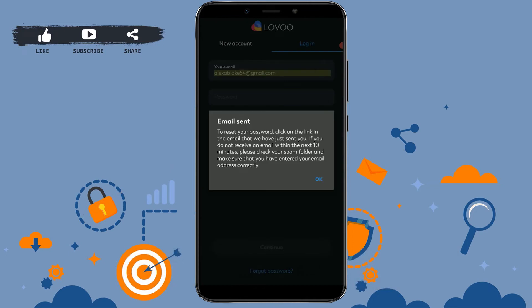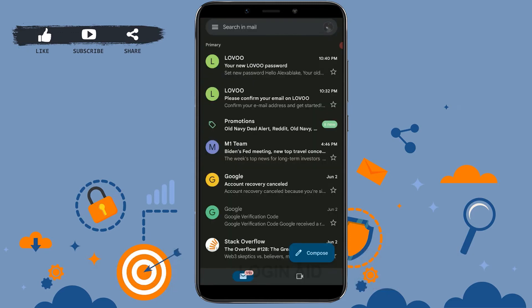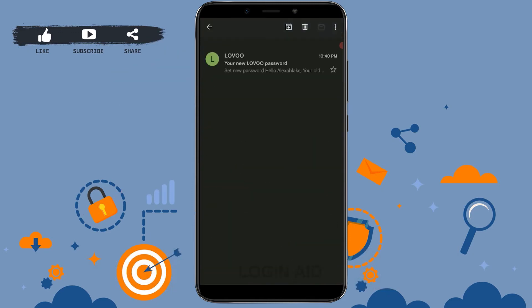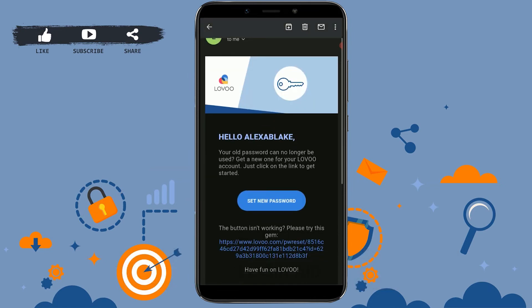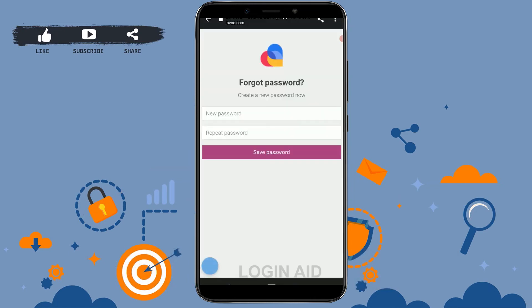With this, Lovoo will send you an email for the recovery or resetting of a new password. For that, you need to go check your mail, and there you can see the email at the top — tap on that.